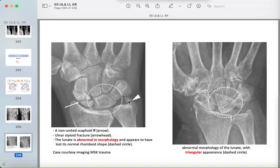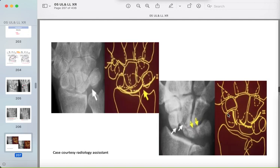Here: a fracture in the ulnar styloid with a fracture of the proximal scaphoid pole and an abnormal triangular-shaped lunate — the arcs are disrupted. The proximal arc is disrupted between the lunate and pisiform; the lunate has lost its normal appearance.